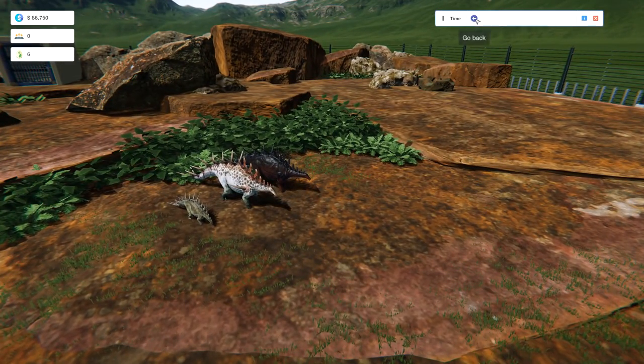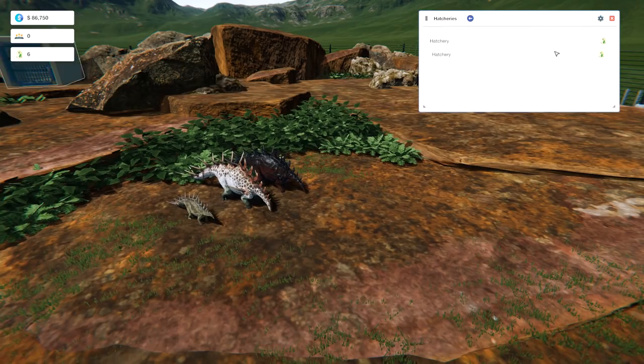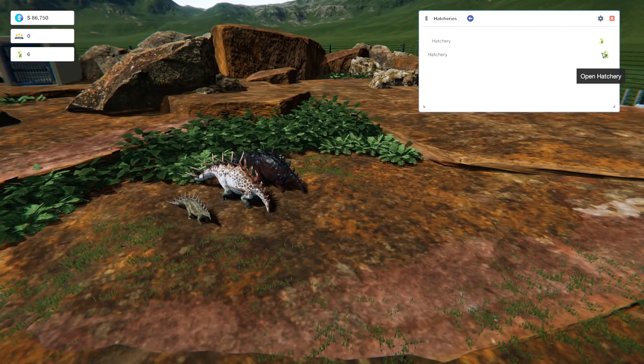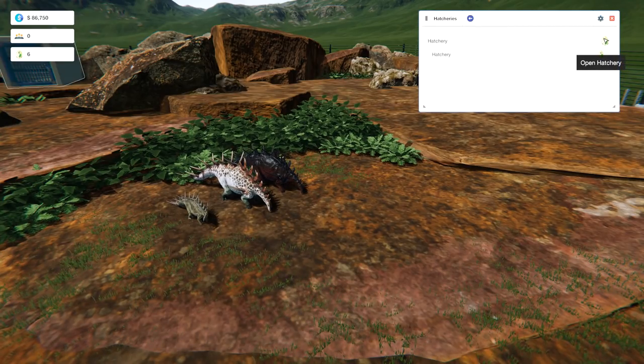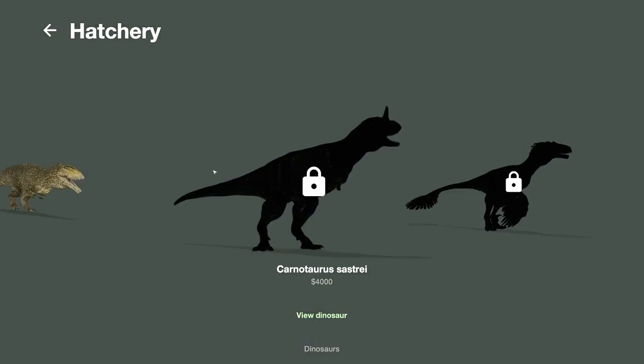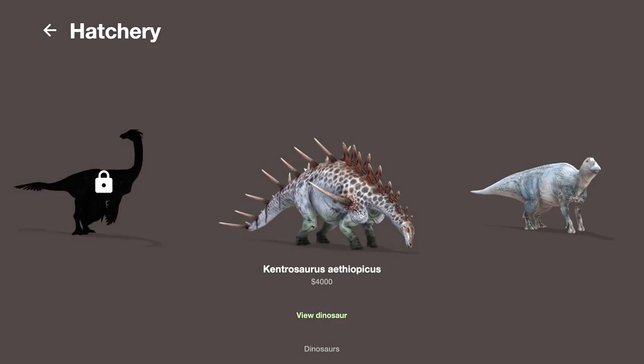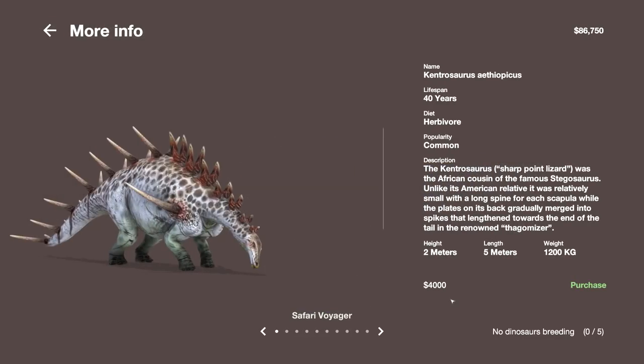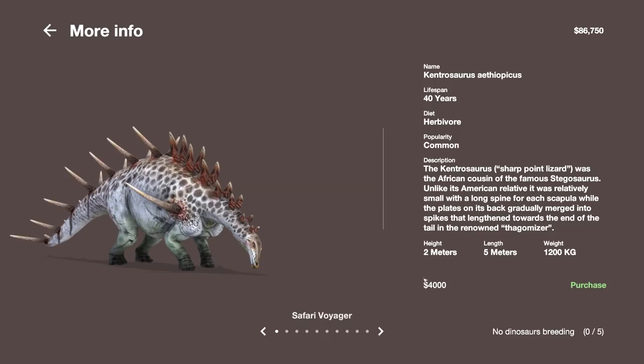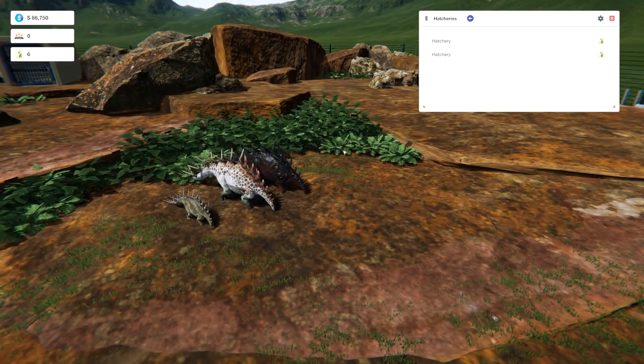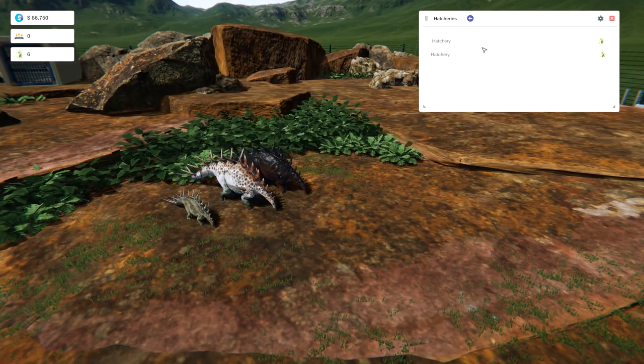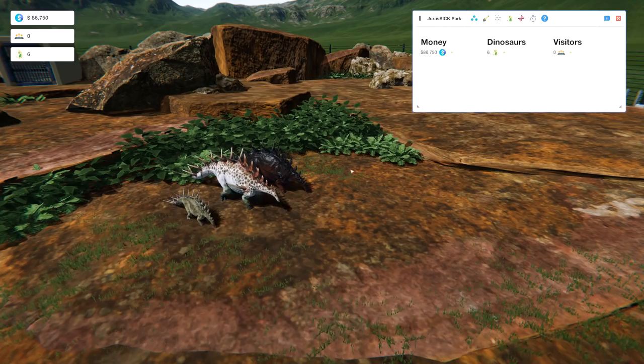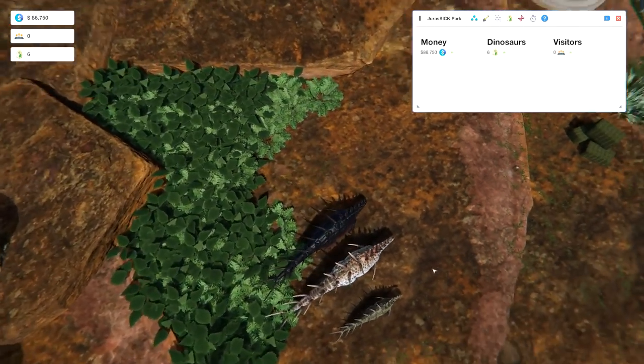Let's read about them a little bit. Maybe that will provide a little bit of a clue. The Kentrosaurus sharp point lizard was the African cousin of the famous stegosaurus. Unlike its American relative, it was relatively small with a long spine for each scapula. While the plates on its back gradually merged into spikes that lengthened towards the end of the tail in the renowned thagomizer. So it doesn't say anything about them not moving ever. Okay. Okay. Maybe. Maybe it's a bug. Maybe it's a bug. I'm going to save the game. I'm going to log out and come back in. And hopefully these guys will be able to move.